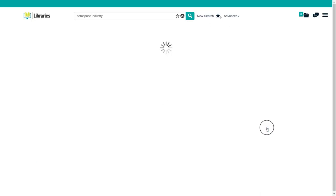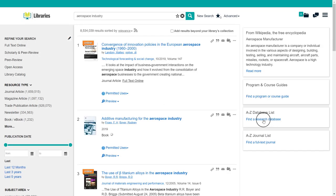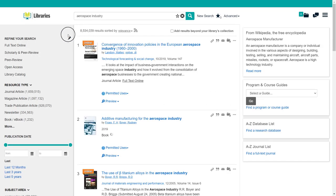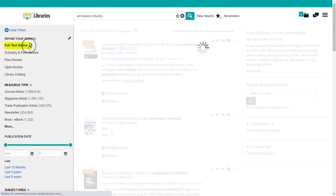On the left of the results page, there is a list of filters. The most important is the first one, Full Text Online. Click on it.